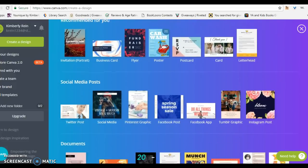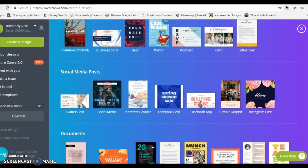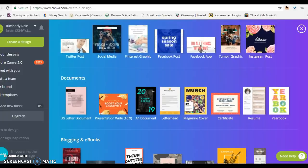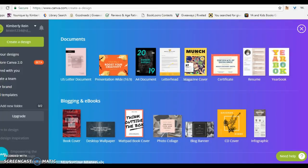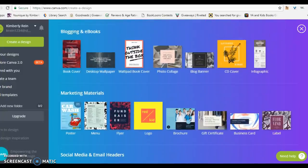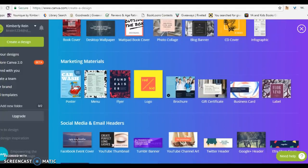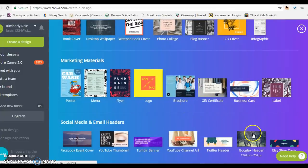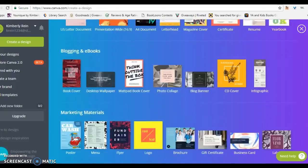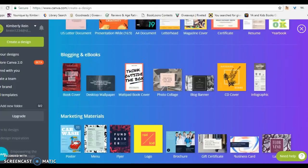You have social media options — Twitter, Pinterest, Instagram. You can create documents: resumes, letterheads — you can use those for interviews. You could create business cards, brochures for class, Google header. The options are endless.